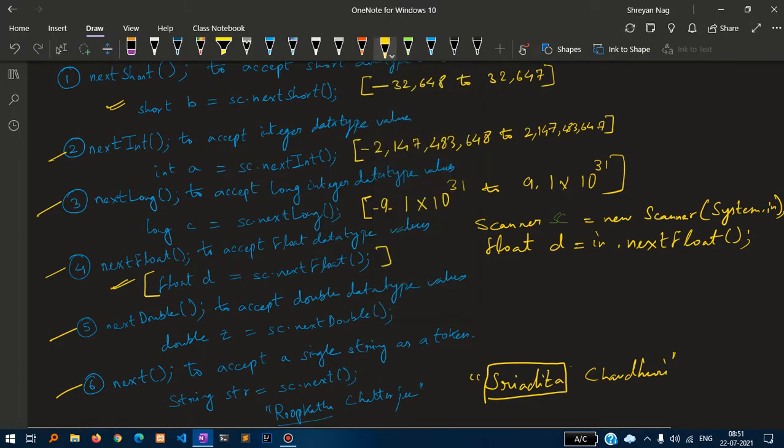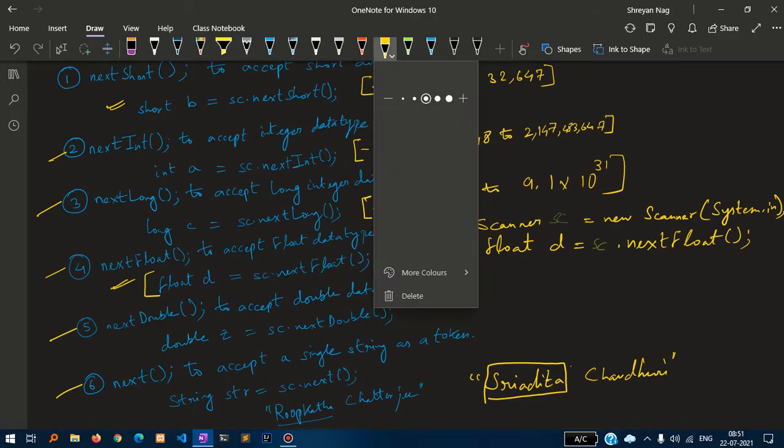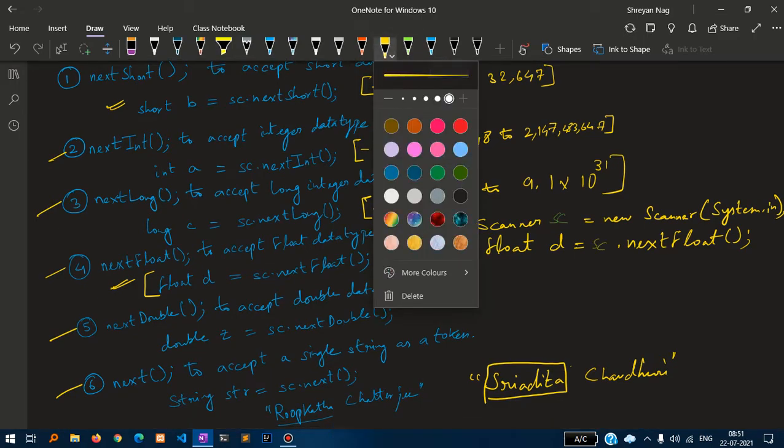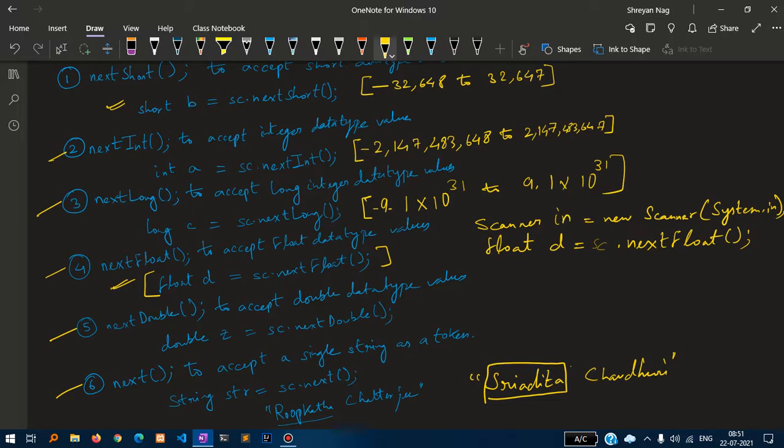We write that float d equal to sc.nextFloat. What is this sc? Basically, this is the object. If you write, for example, in place of sc, in some books they write it as in.